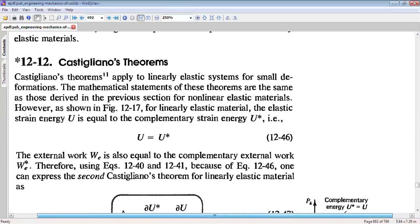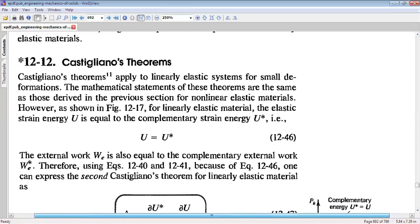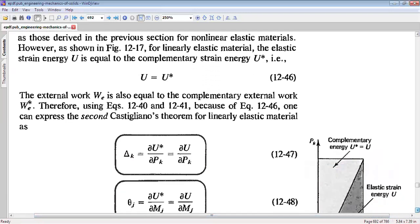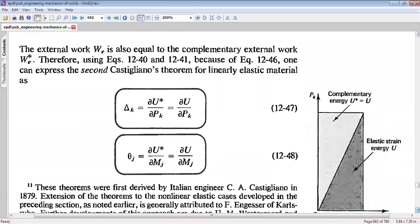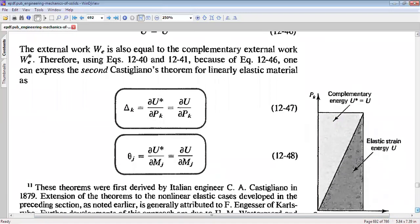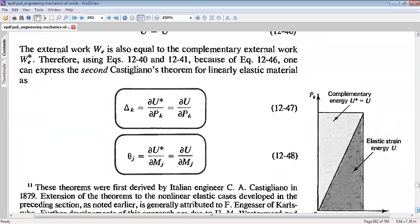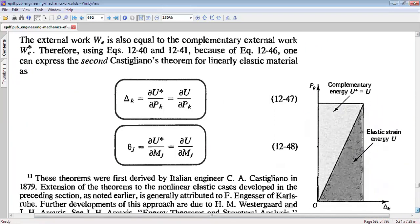Now let us look at Castigliano's theorem. Castigliano's theorem is valid for linearly elastic materials, or for the range in which the material is perfectly elastic, where the stress-strain curve is linear.